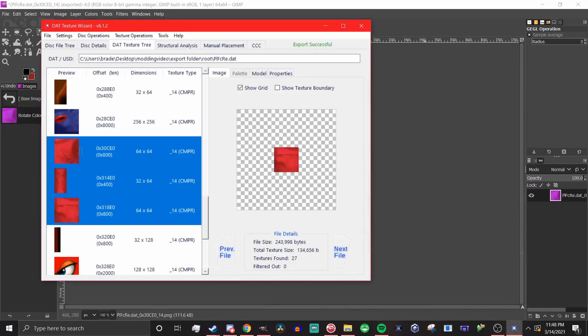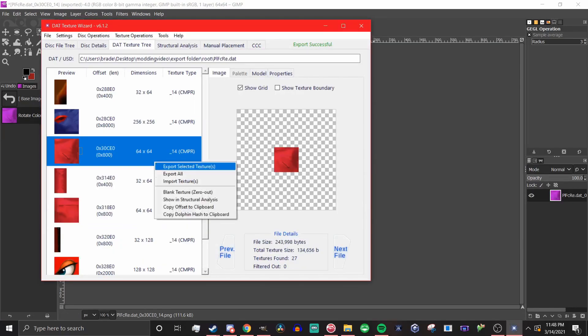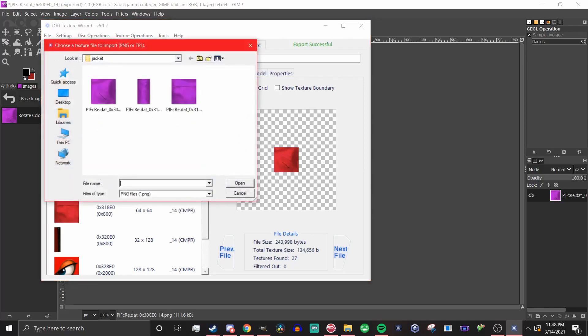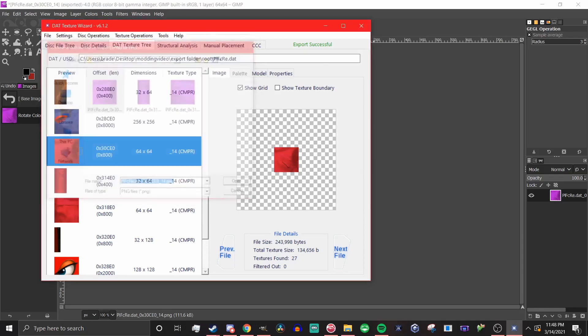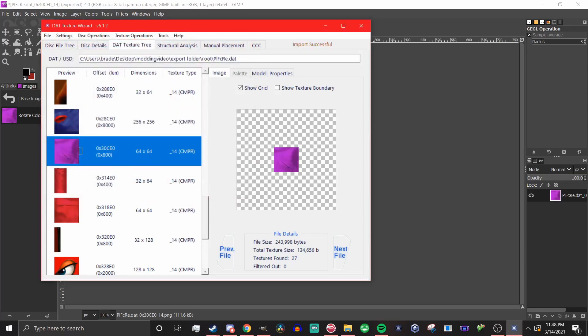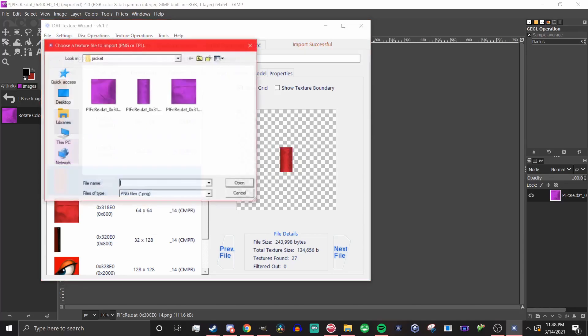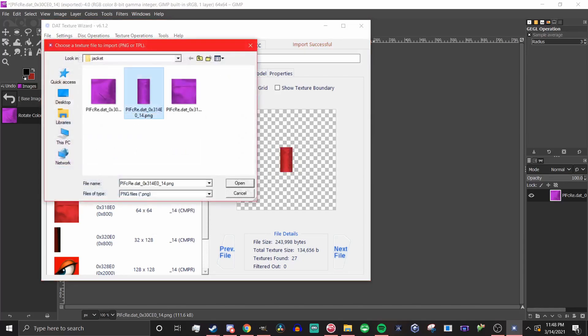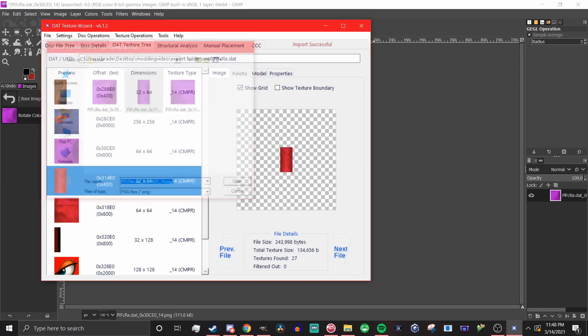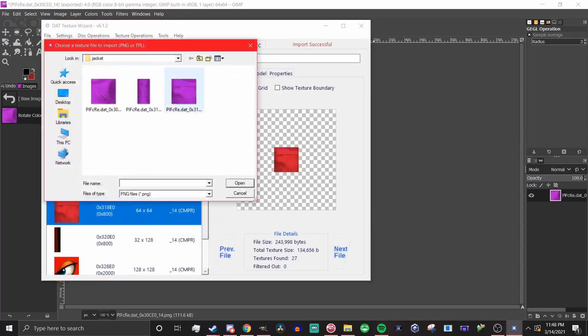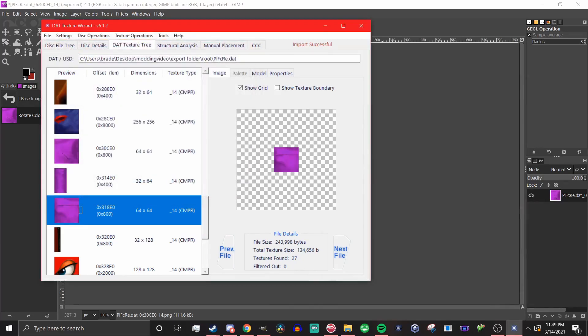Once you've done that, go back to DAT texture wizard and for each texture, you're going to replace it with the edited image by right clicking and hitting import image. Be careful for this part because if you upload the wrong image and it has smaller dimensions, you're going to have to close texture wizard and do it over again.